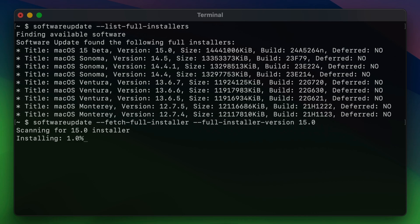It's going to scan for the installer. And then you're going to see this message that says installing. And I've sped this portion up. This will take a while. Basically, what this is doing is it's going out to Apple servers and downloading the installer. Thus, it depends on your internet connection. So that is what's happening right now.